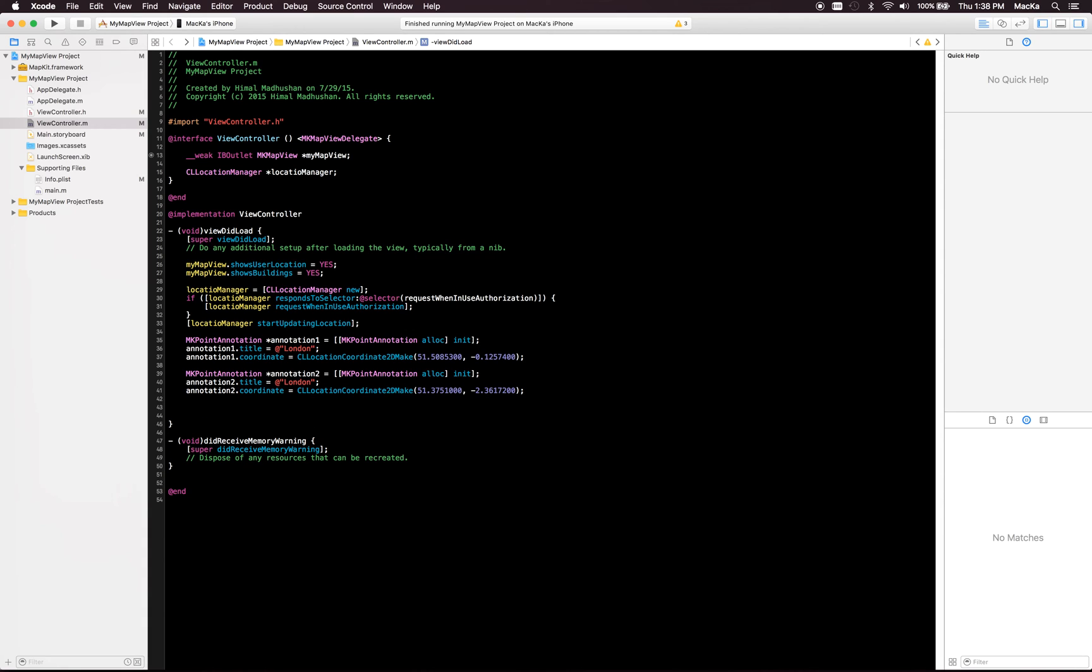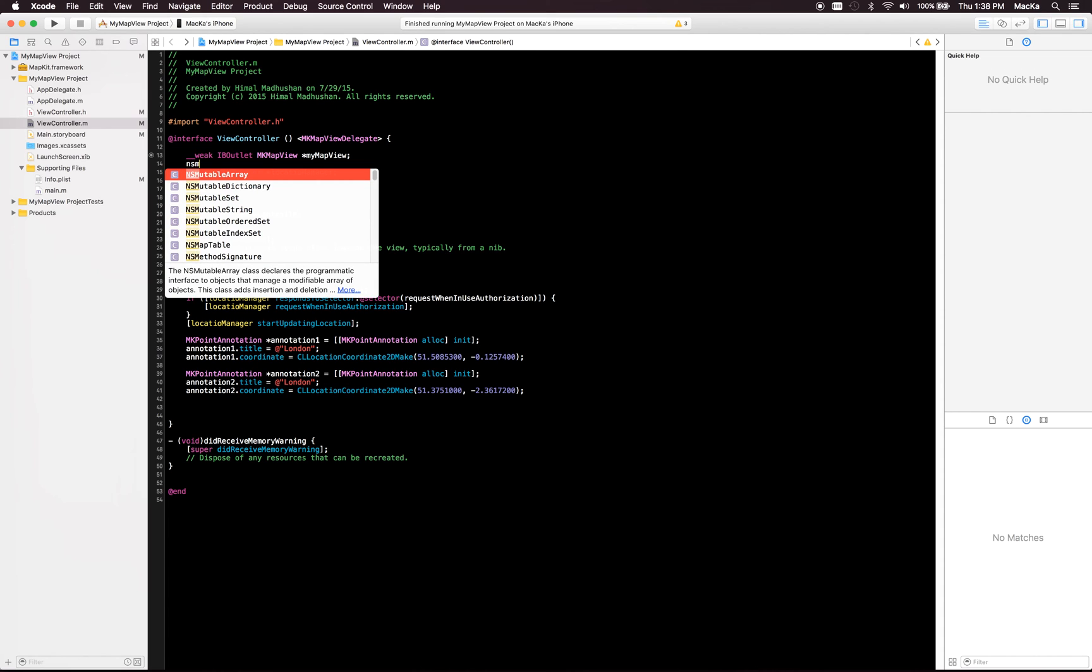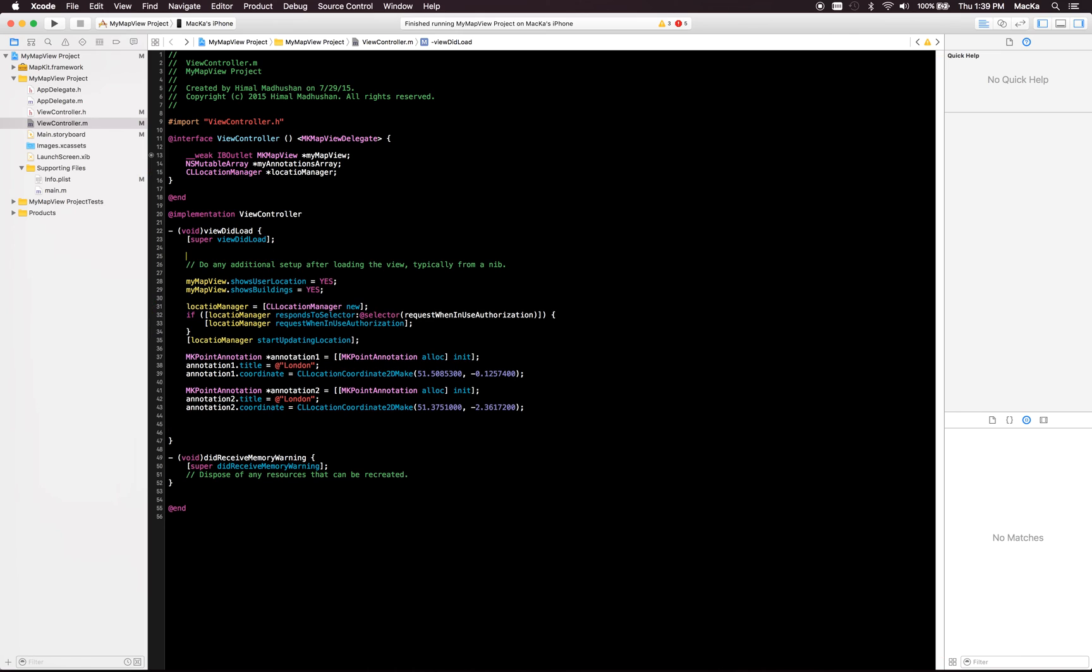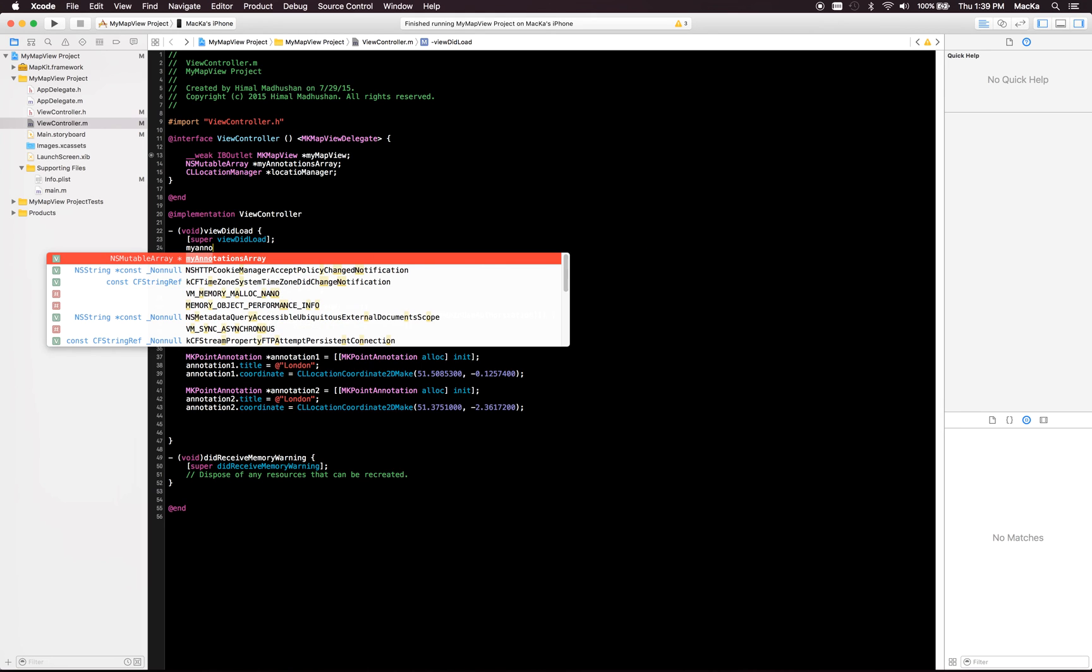To show this on the map view we need an array. It's a mutable array. I'm gonna name this as my annotation. All right, I'm gonna initiate this. This is the array my annotation is array from NS view array.